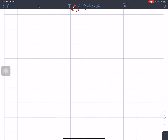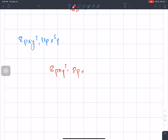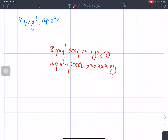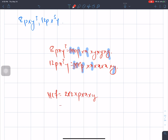Now we'll solve the next question: 8pxy cubed and 12px cubed y. Expanding 8pxy cubed: p, x, y, y, y. Expanding 12px cubed y: p, x, x, x, y. Then 8 equals 2 times 2 times 2, and 12 equals 2 times 2 times 3. Common factors: p, x, y. So HCF equals 2 times 2 times x times y.